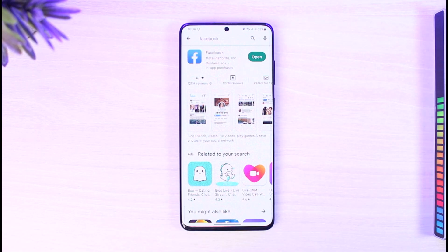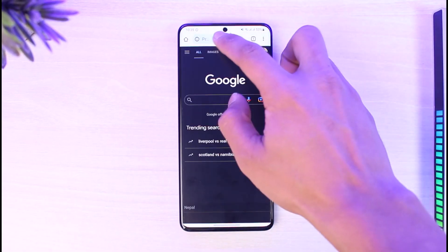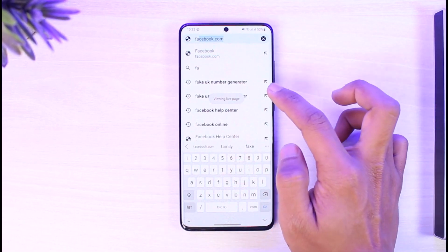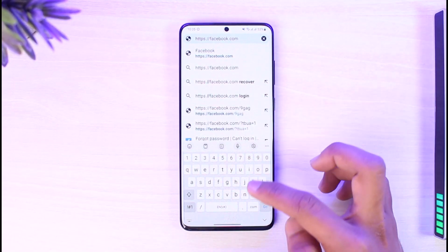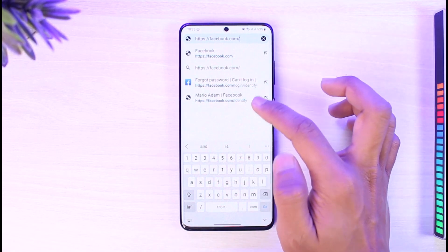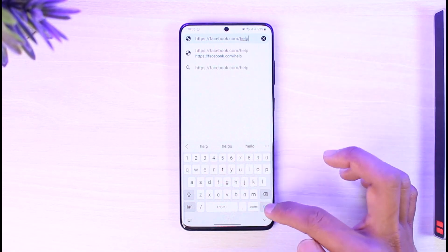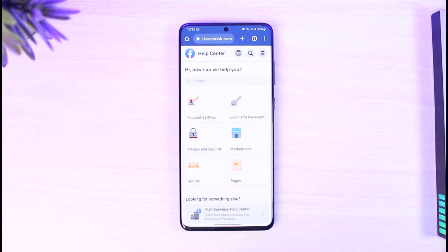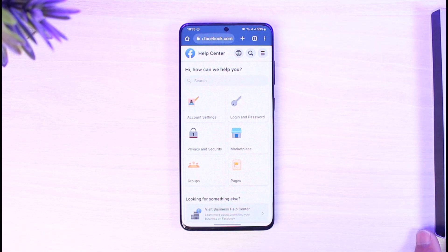In this case, what you have to do is open up your browser and go to facebook.com/help. Once you go to facebook.com/help, you will be able to land on the Help Center of Facebook, as you can clearly see.